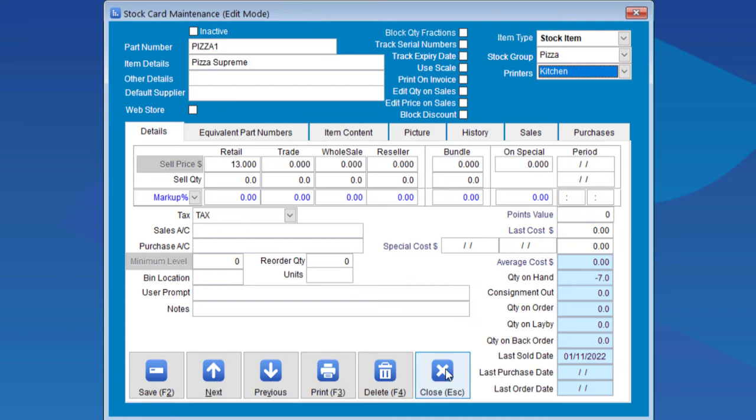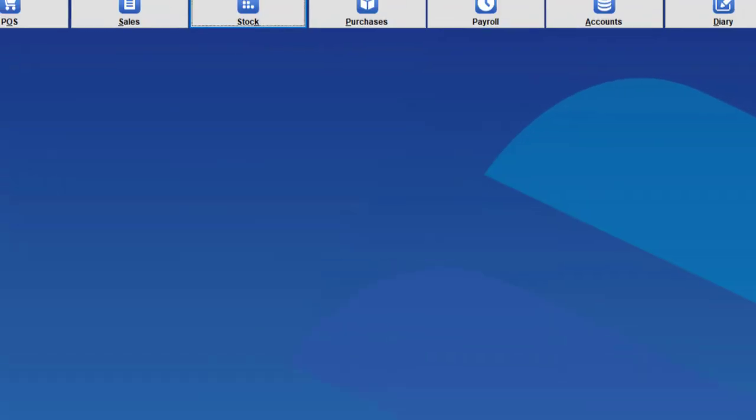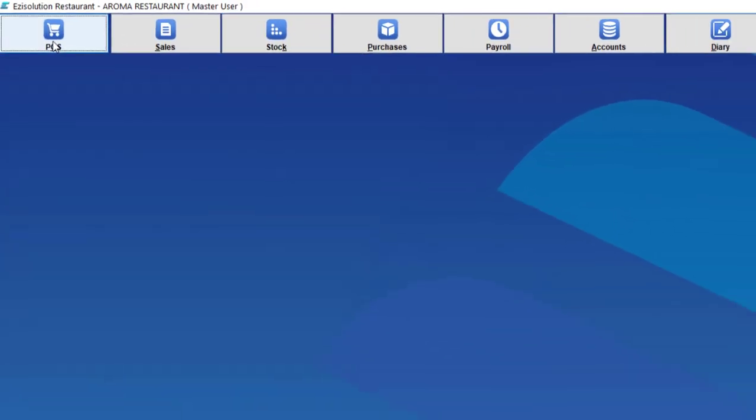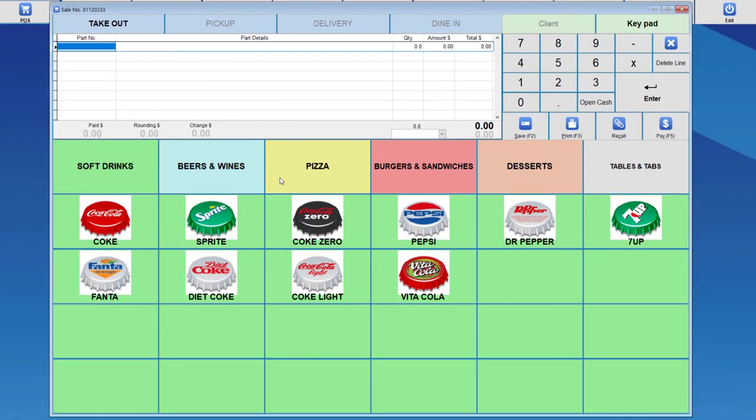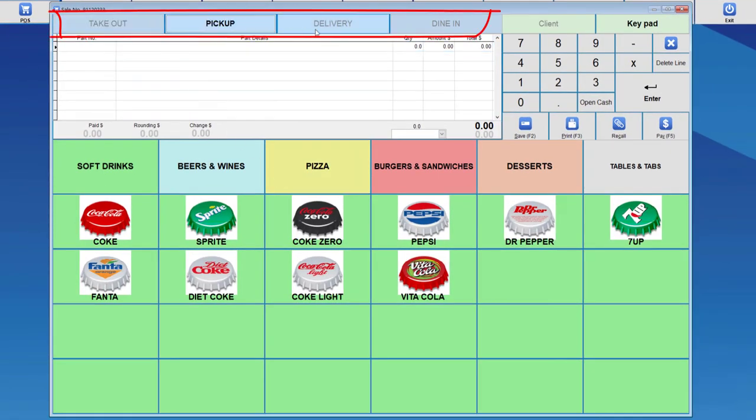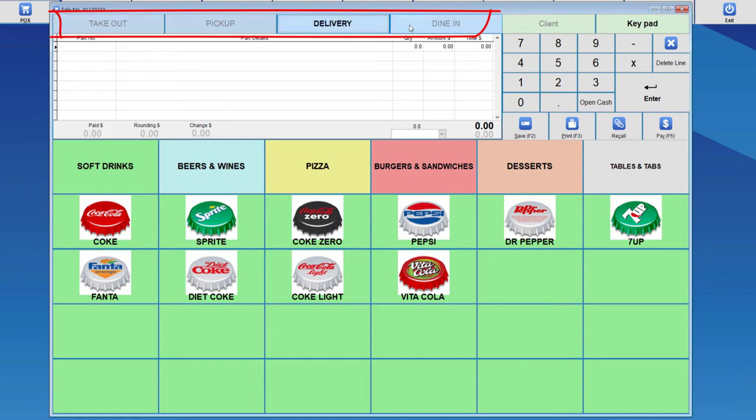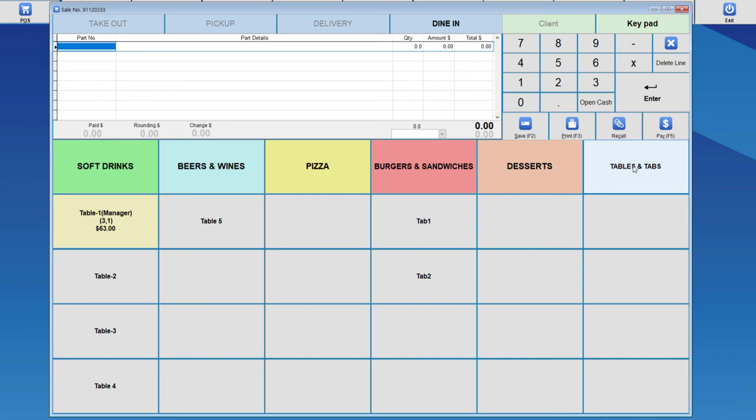Once we have done that, we can start the selling process from the POS. We'll go into the POS screen. Notice that there are a few ways we can sell: Takeout, Pickup, Delivery and Dine-in. We can also set up tables and tabs, which will be spoken about in a different video.